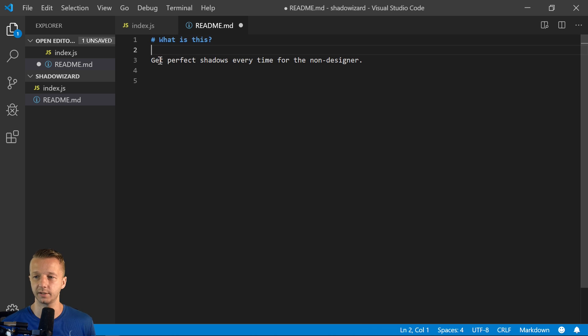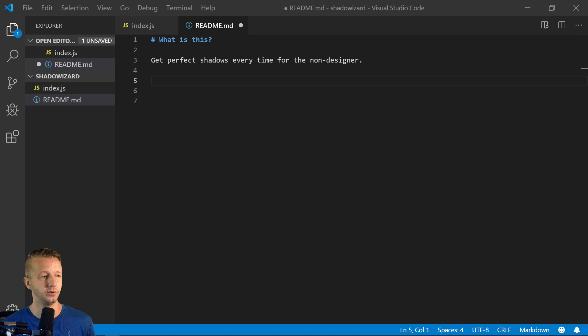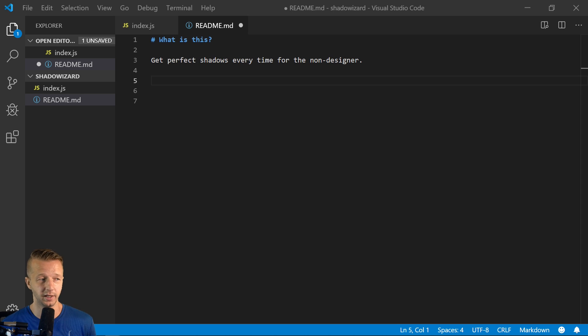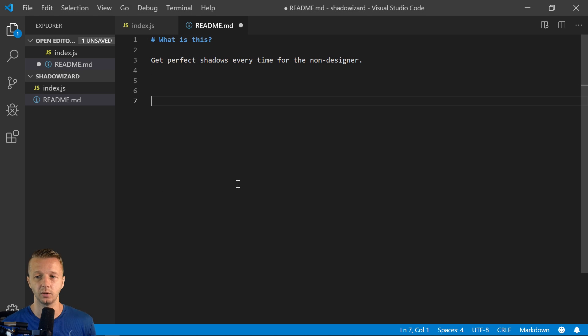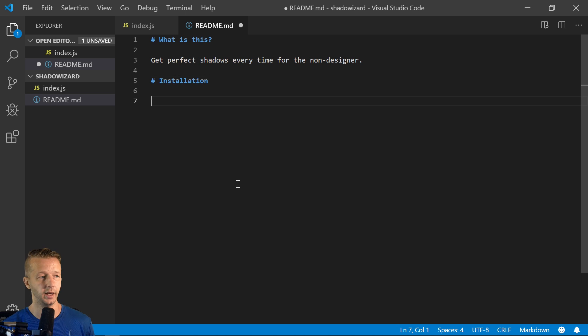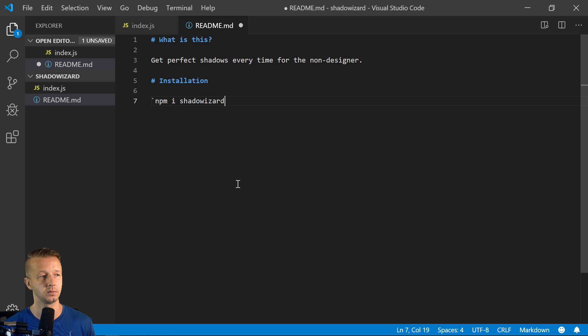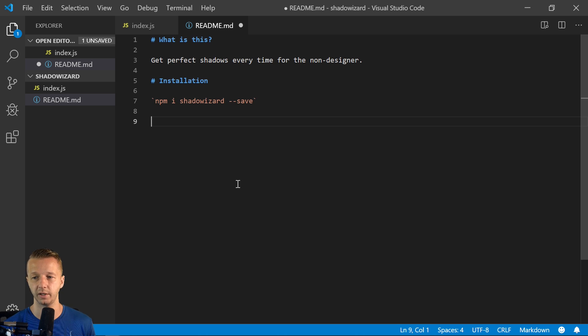What is this? Get perfect shadows every time for the non-designer. You usually have an installation. That's the one thing people are always going to want to see. So we'll say installation here. And then we'll say, if you want to show code, we can use the backtick. So npm i shadow-wizard save as a dev dependency.